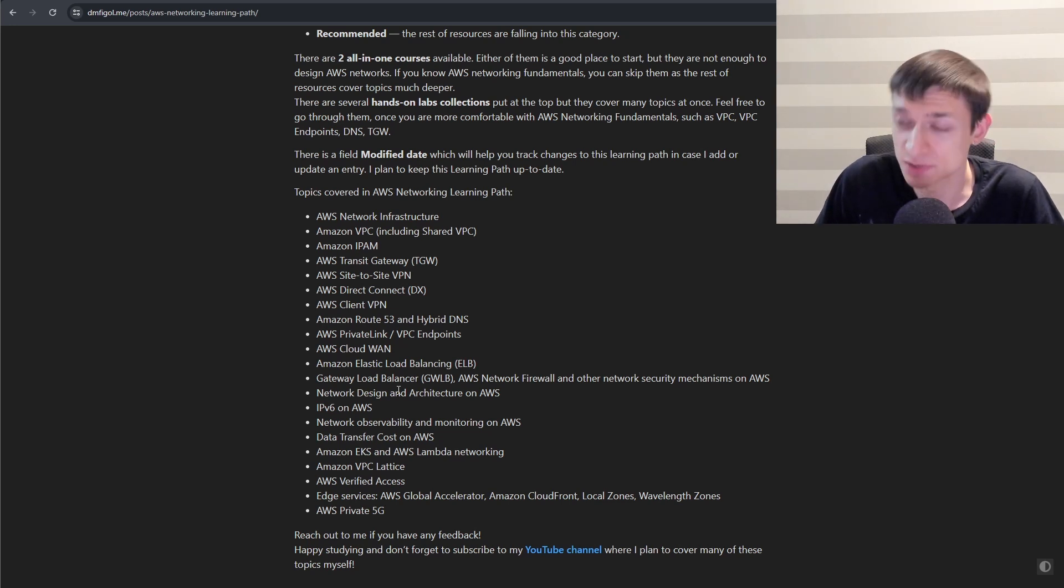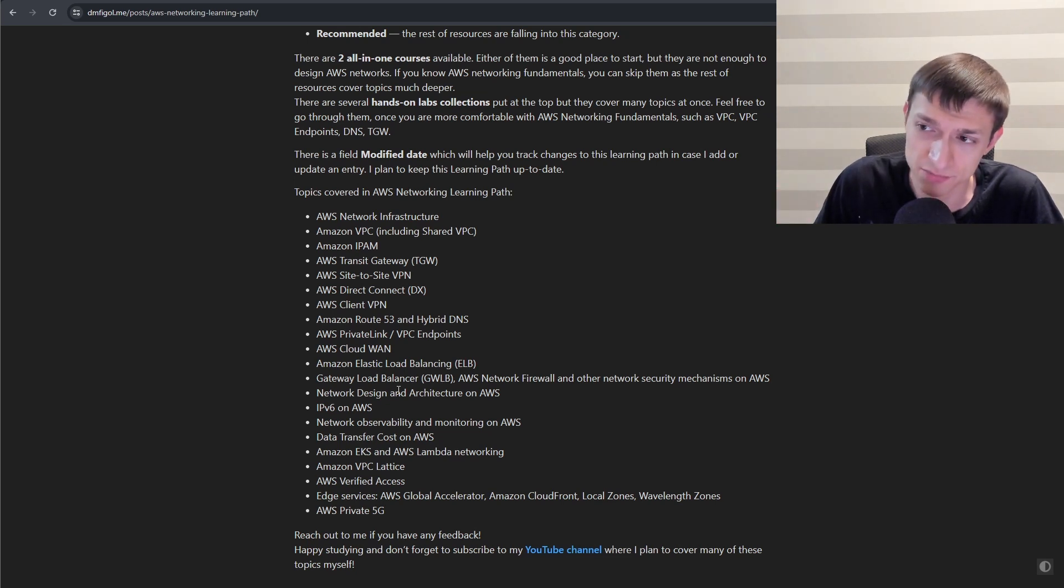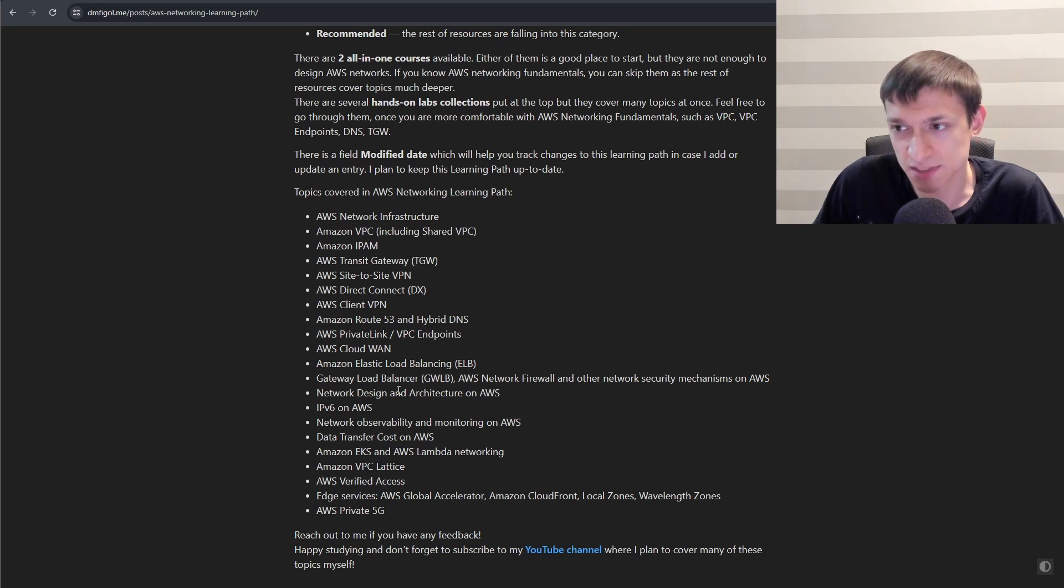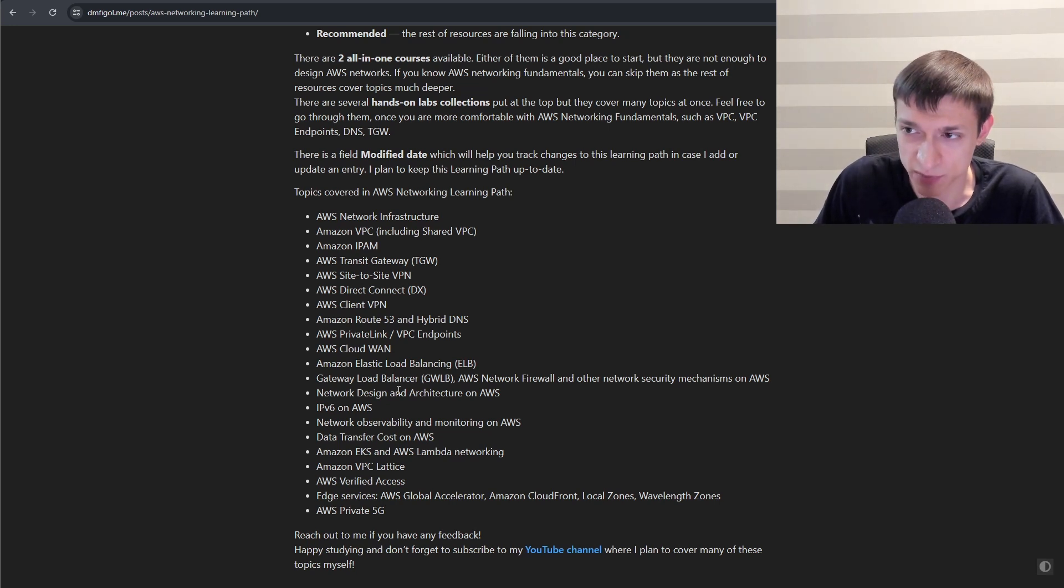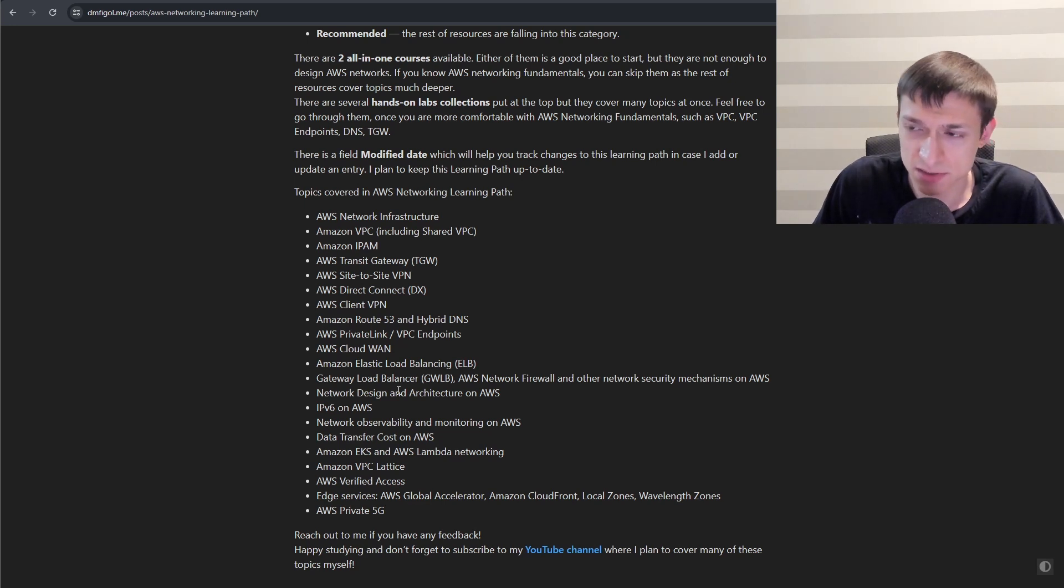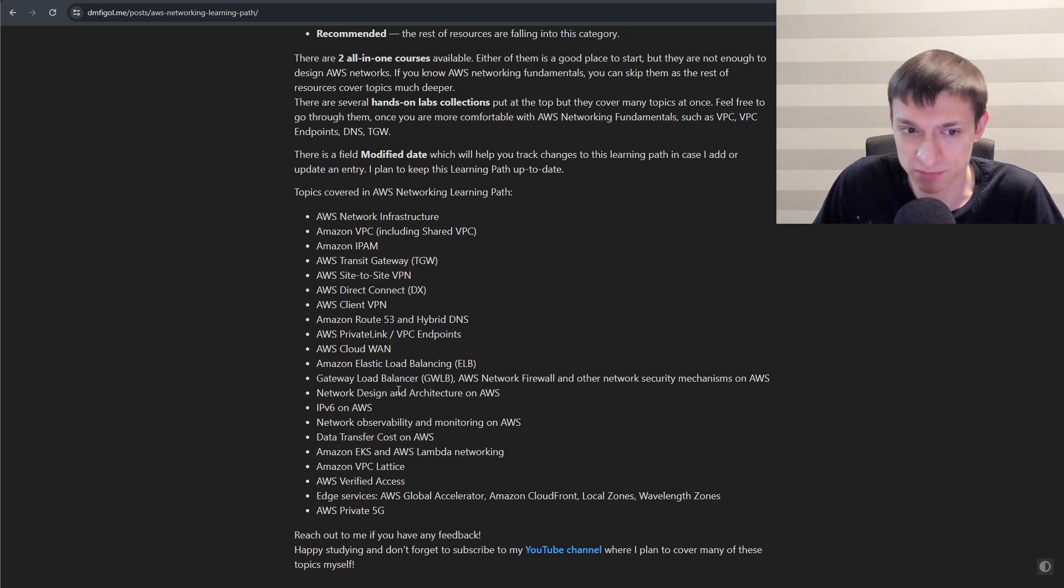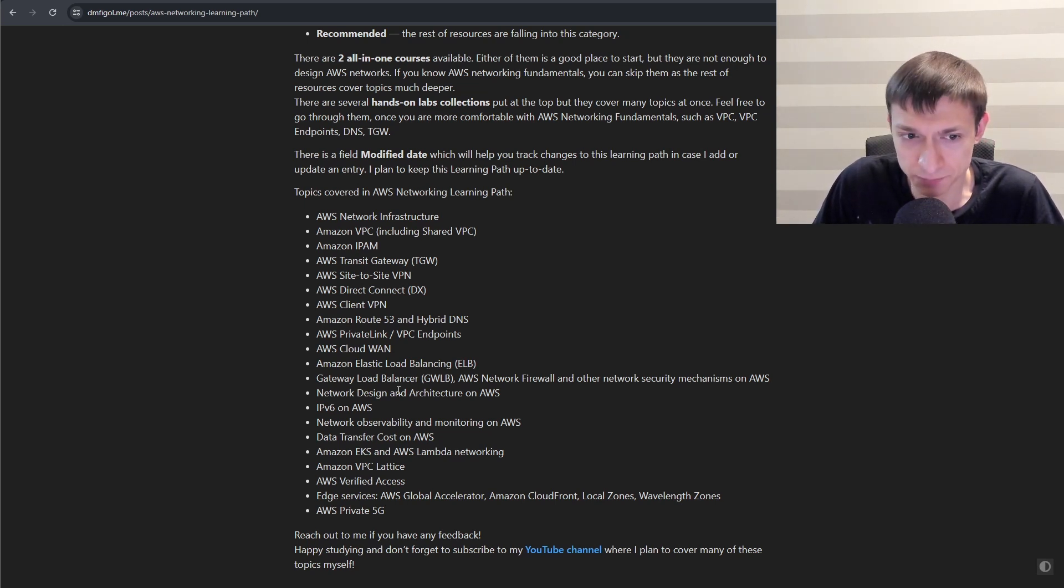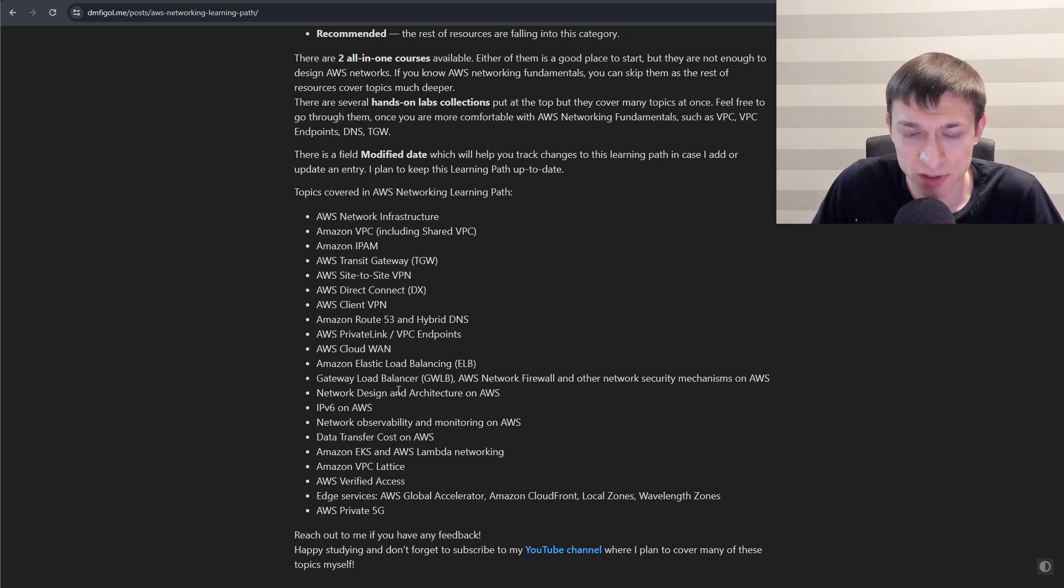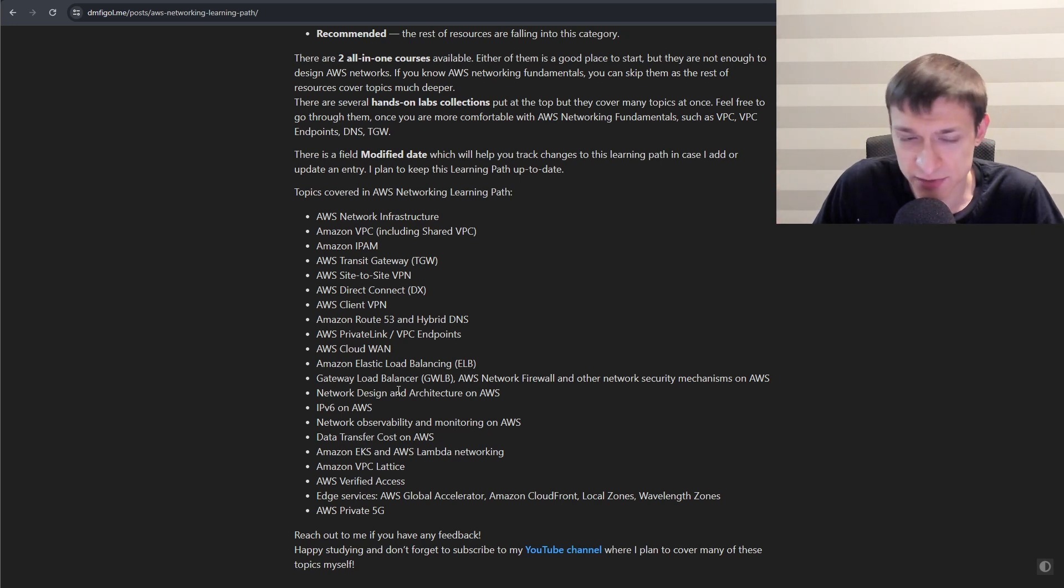One of the most important topics here on this list is network design and architecture. So there are a couple of resources that are specifically about different design choices that you can make, which I think is very important. Next is IPv6 on AWS, Network Observability and Monitoring. Then another interesting topic, Data Transfer Charges on AWS. How EKS networking works or how Lambda networking works.